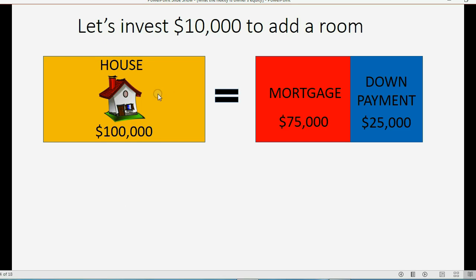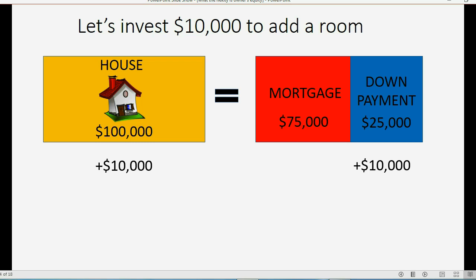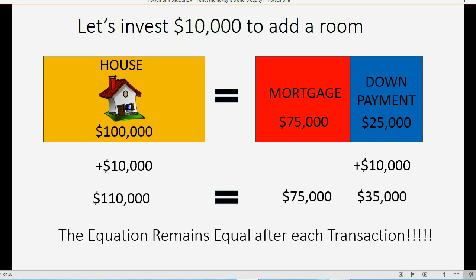Now the numbers are: $100,000 is still the value of the house, the mortgage is now $75,000, and the owner's equity is now $25,000. Let's invest $10,000 to add a room. If we physically add something to the house that we paid $10,000 for, the value of the house would increase by approximately $10,000. That means we invested $10,000 more from our own personal pocket, which makes our owner's equity go up by $10,000. Now the value of the house is $110,000, the mortgage didn't change, but our owner's equity went up to $35,000. Therefore, the equation remains equal after each transaction.